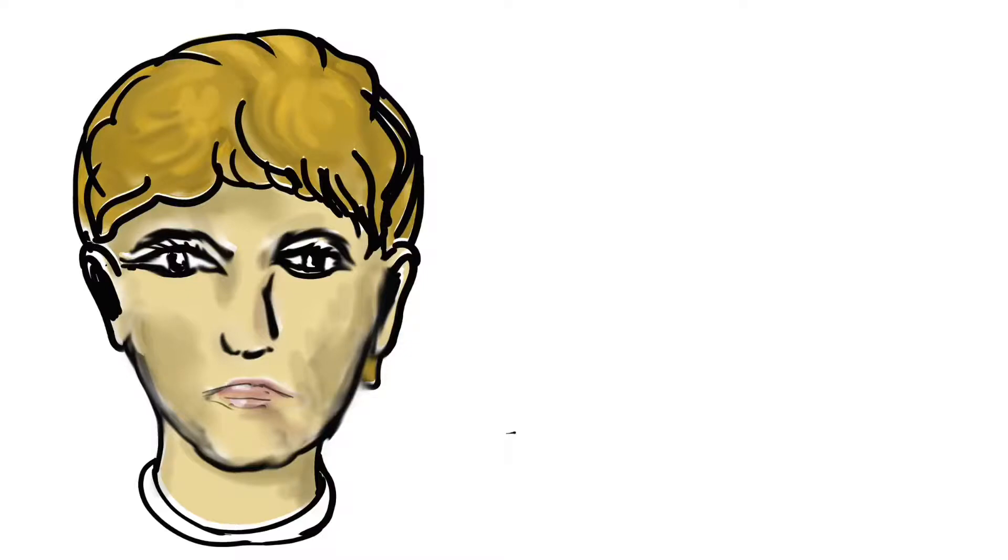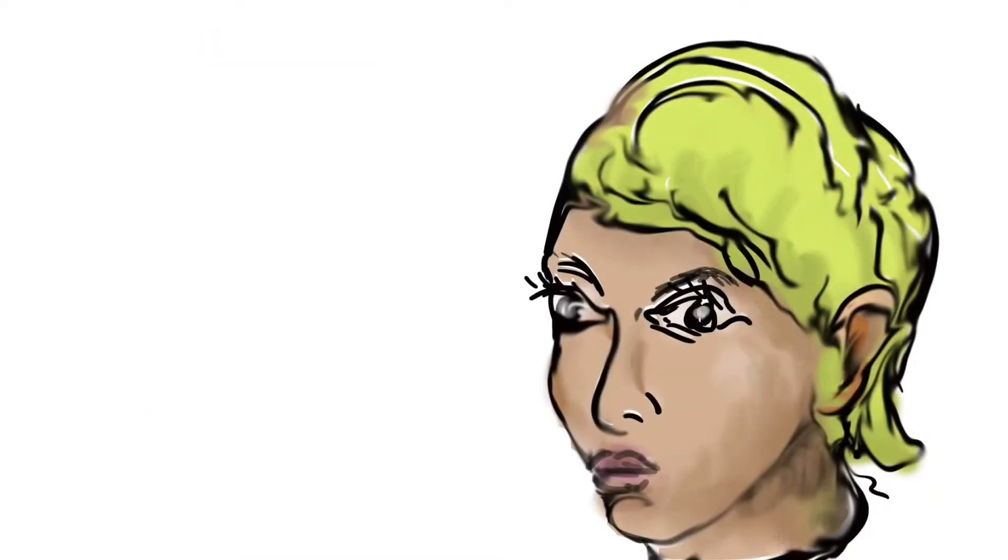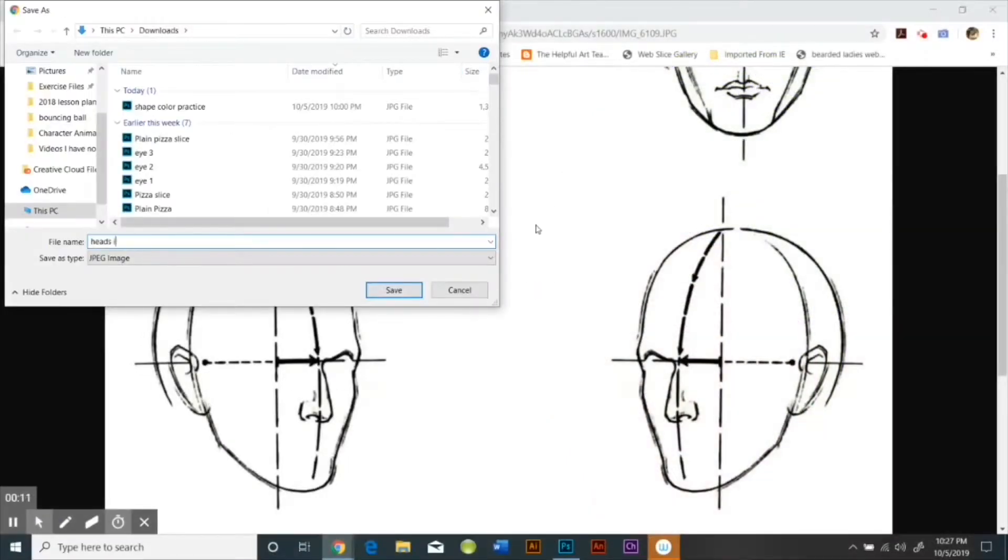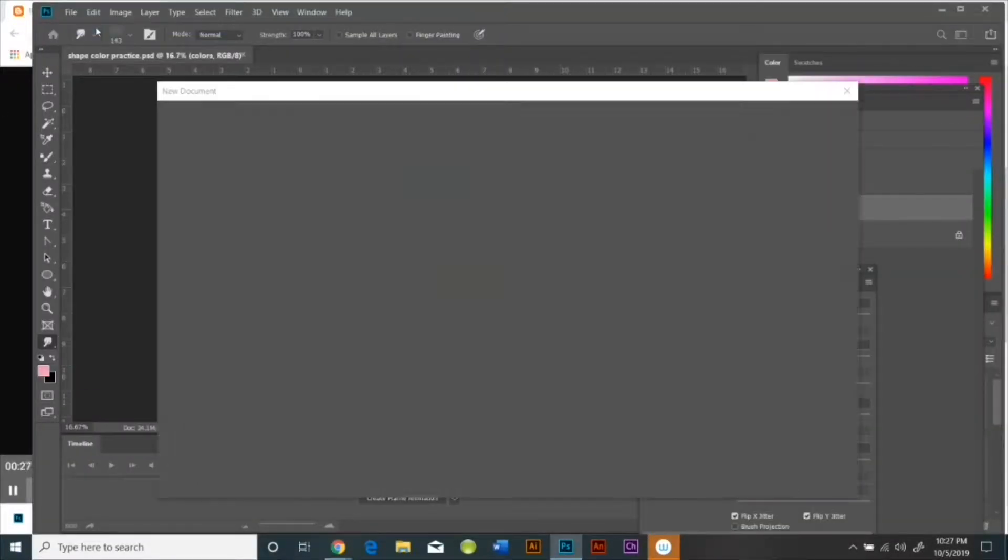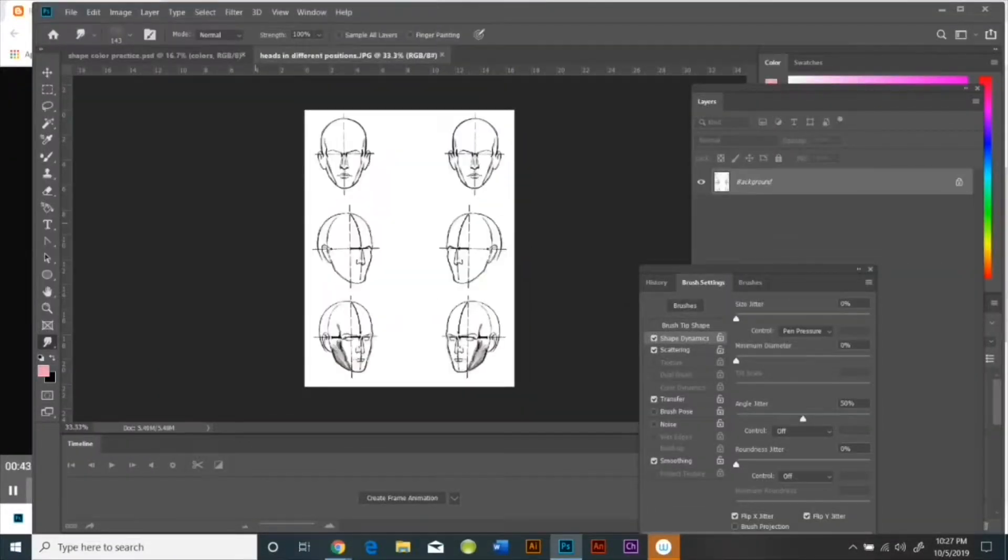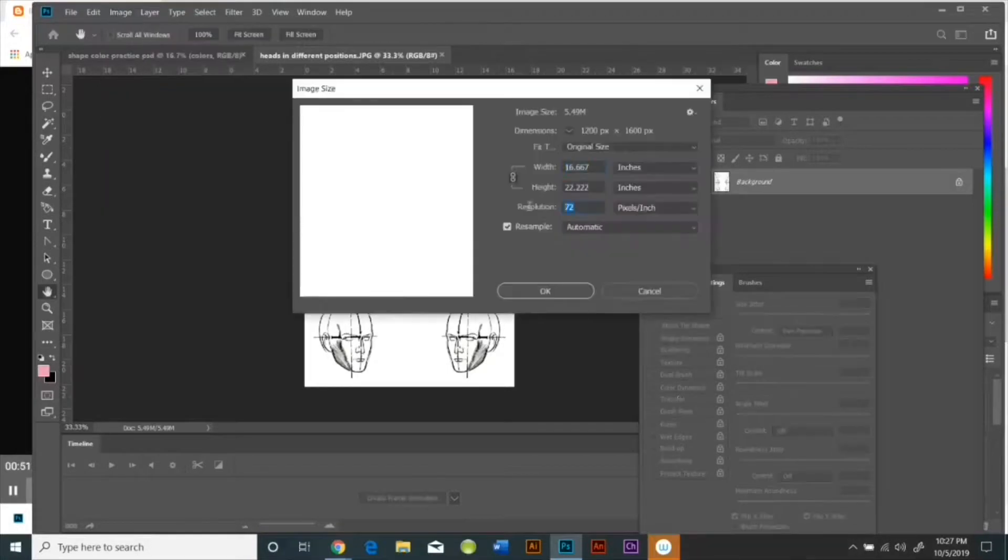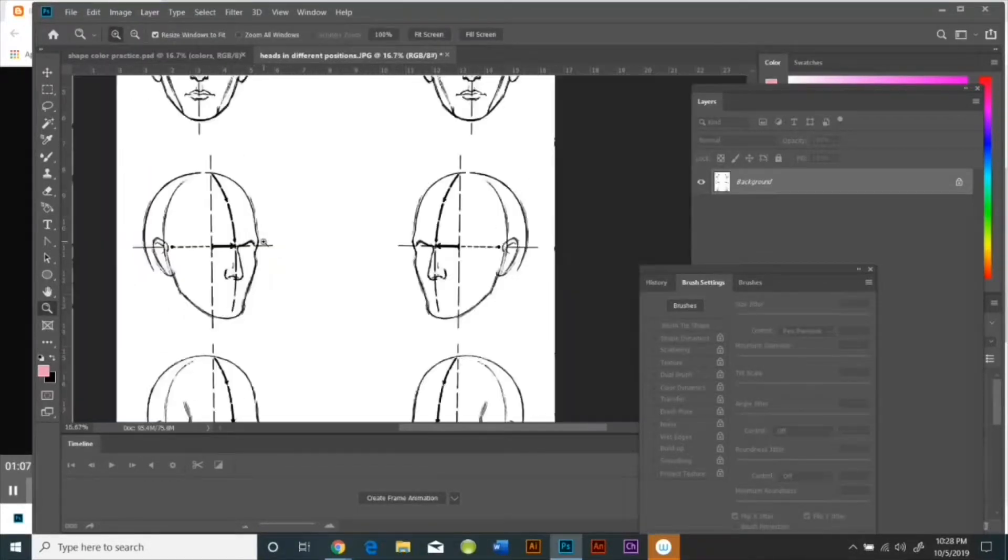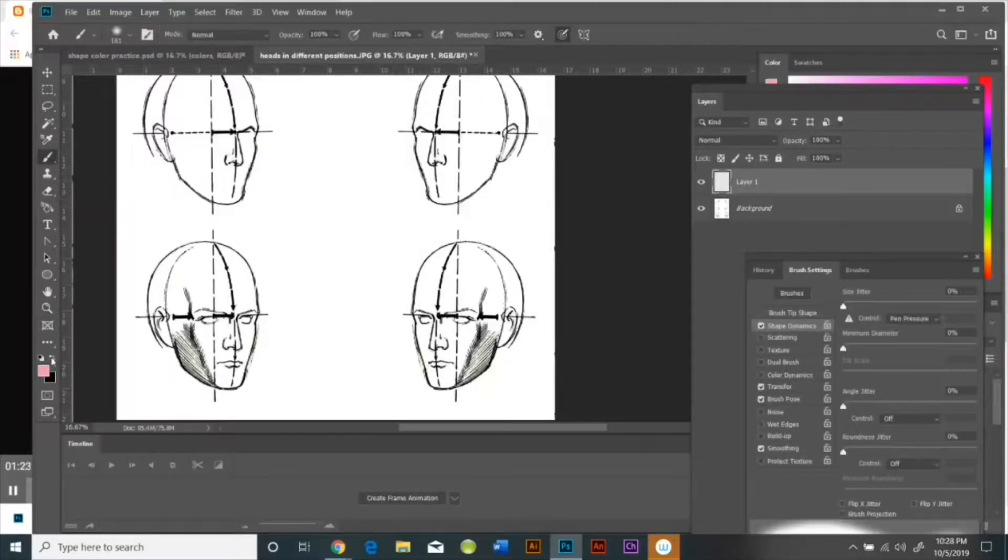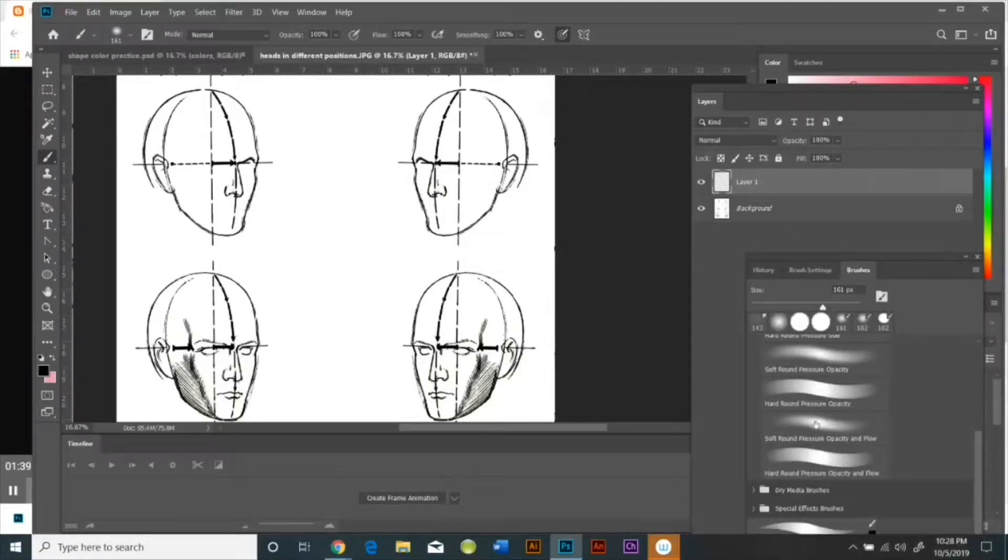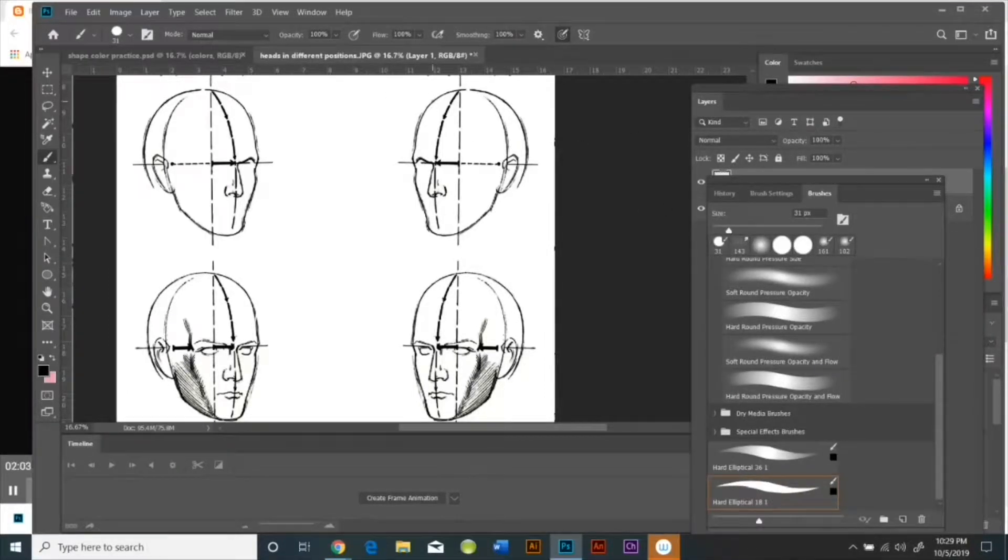Now we're going to talk about how to draw and paint heads with the same technique that we used before where you're coloring in the layer below. I'm going to open up this image of the heads and the first thing I'm going to do is change the image size so that it's 300 pixels per square inch.